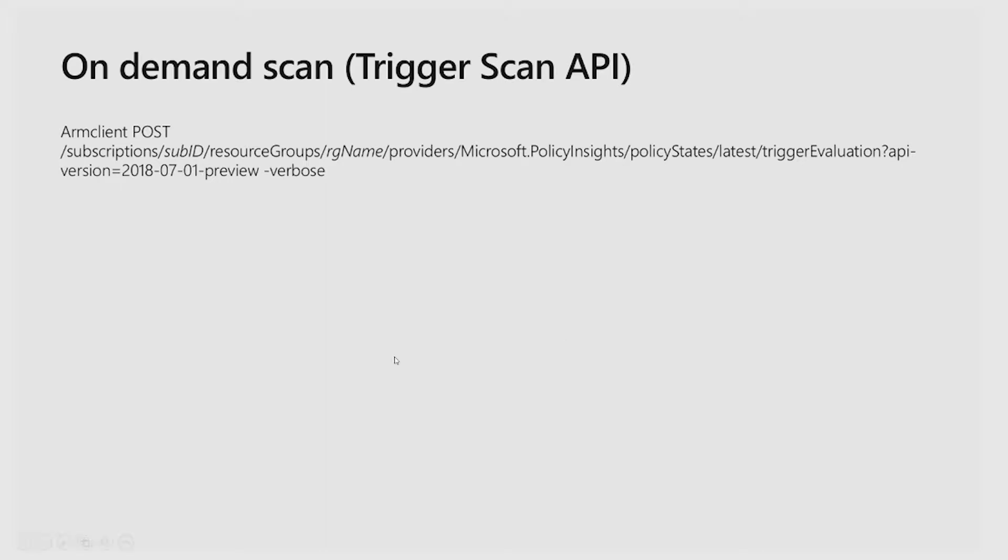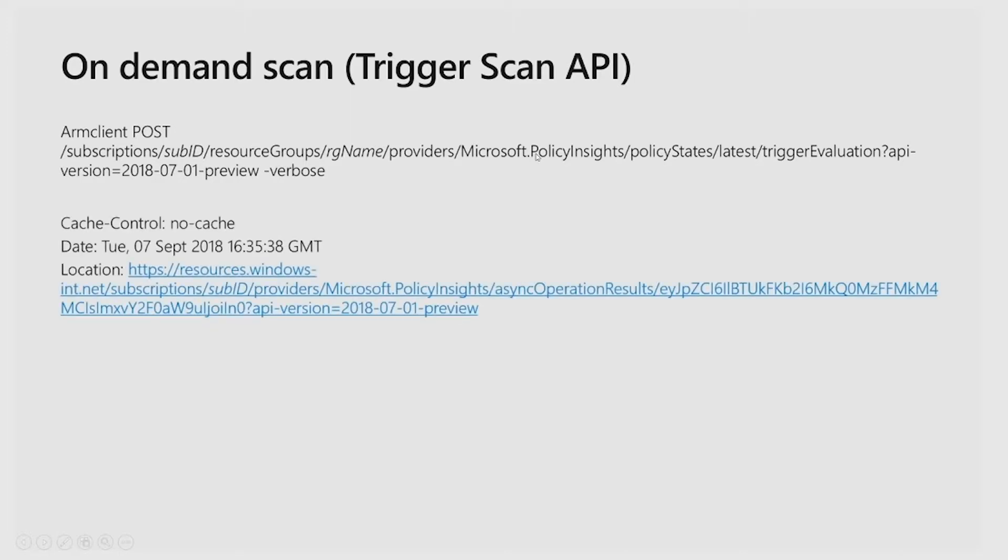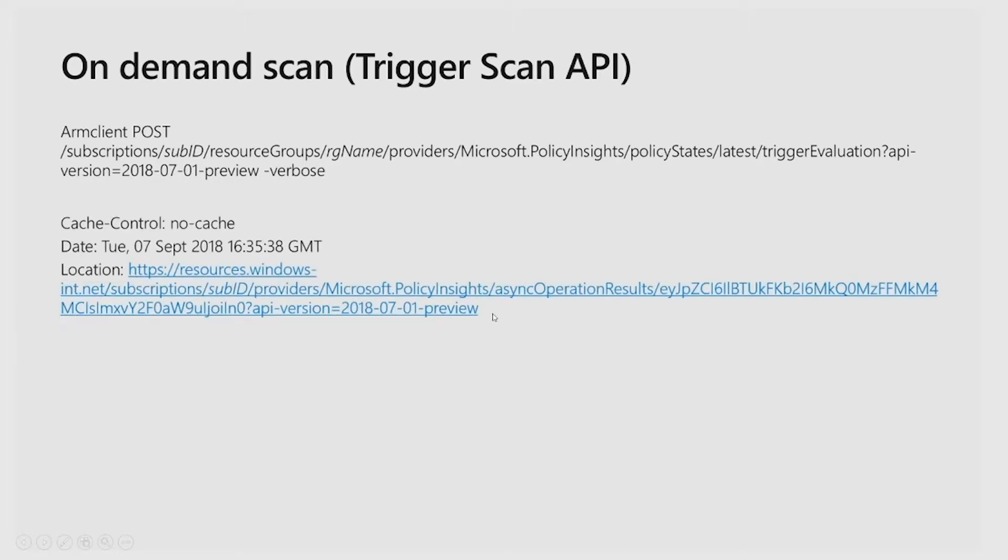By doing this POST call in this example for my resource group, the API will return you the URL for you to get additional details.